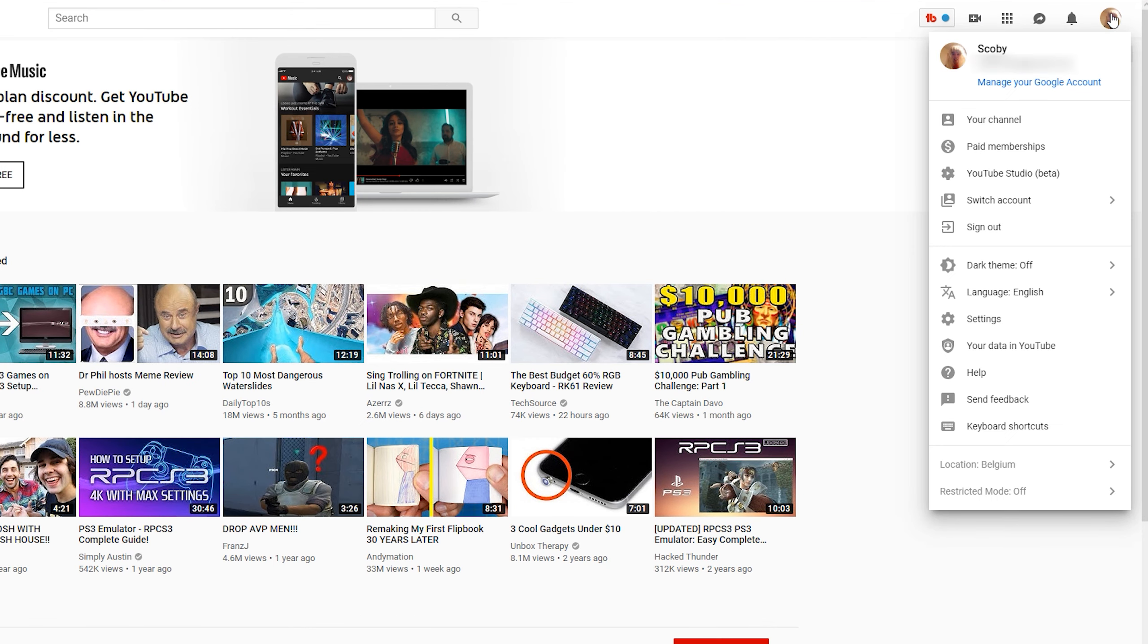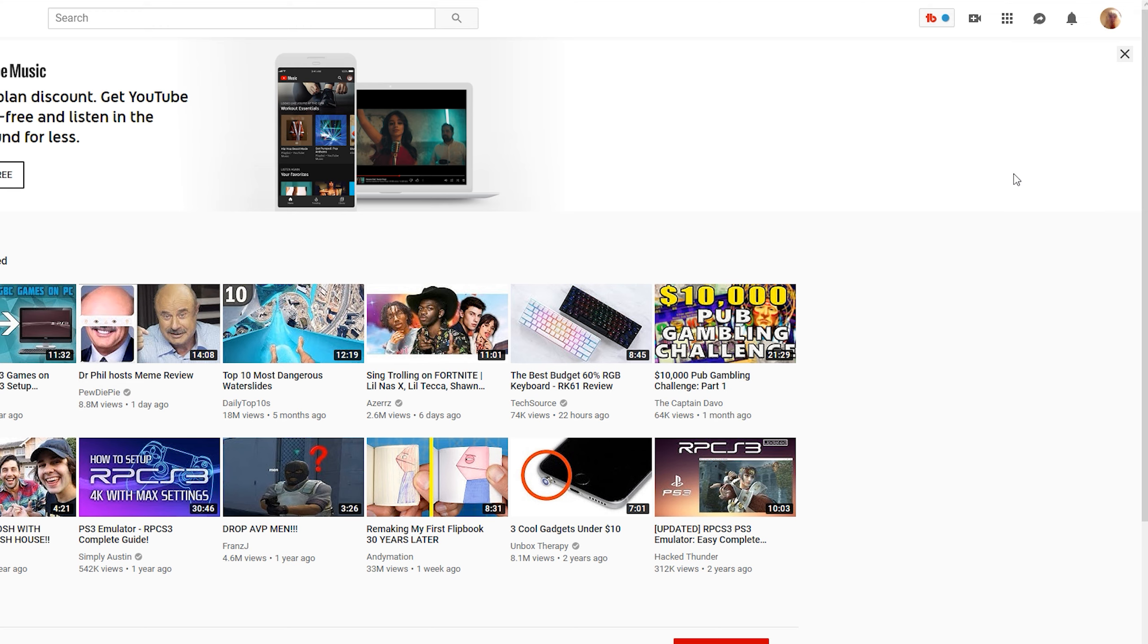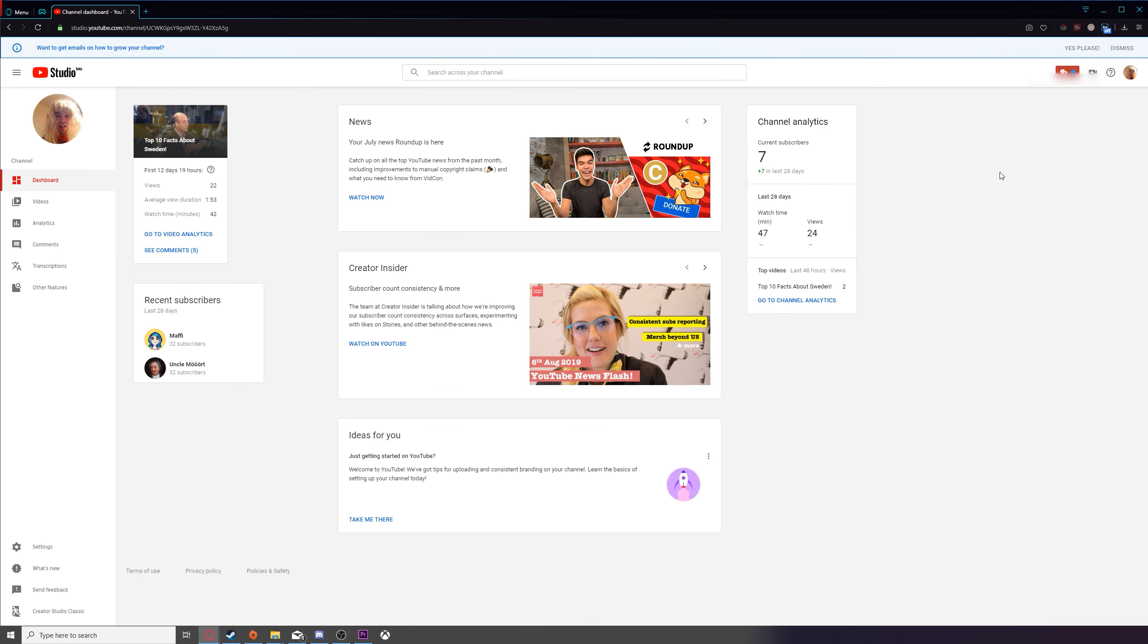So what we're going to need to do is click on our face on the top right. And once this opens up, we're going to be clicking on the YouTube studio beta option right here. In this case, I'm going to be using it from the YouTube studio beta.